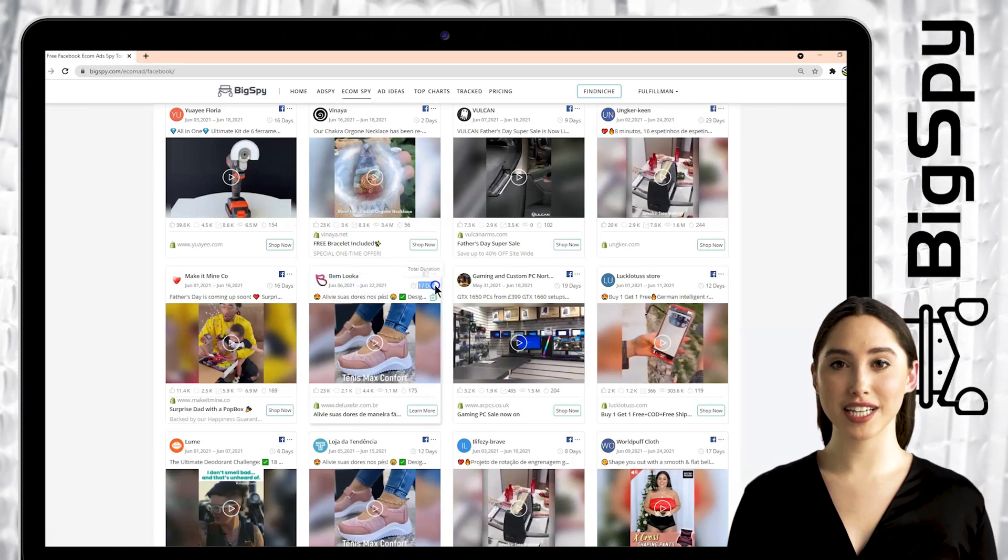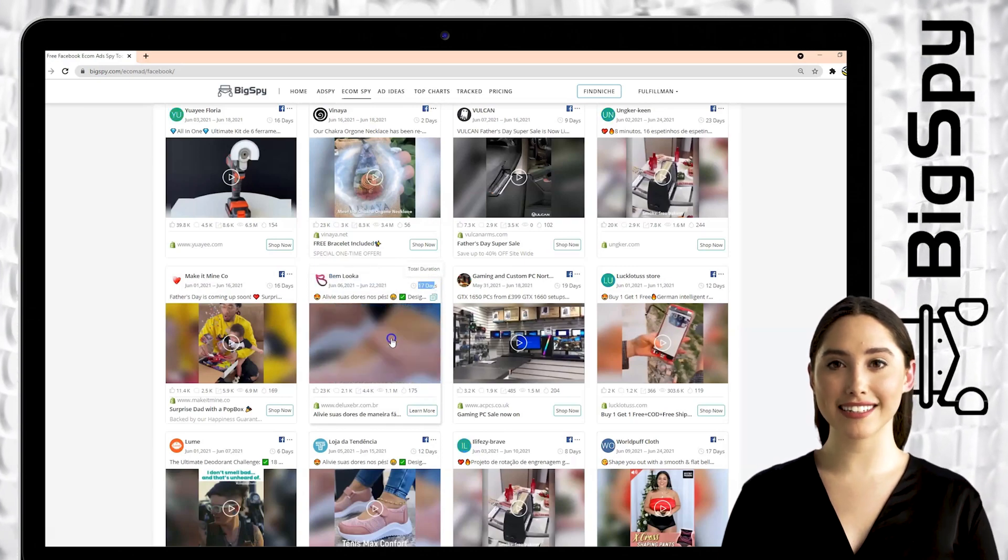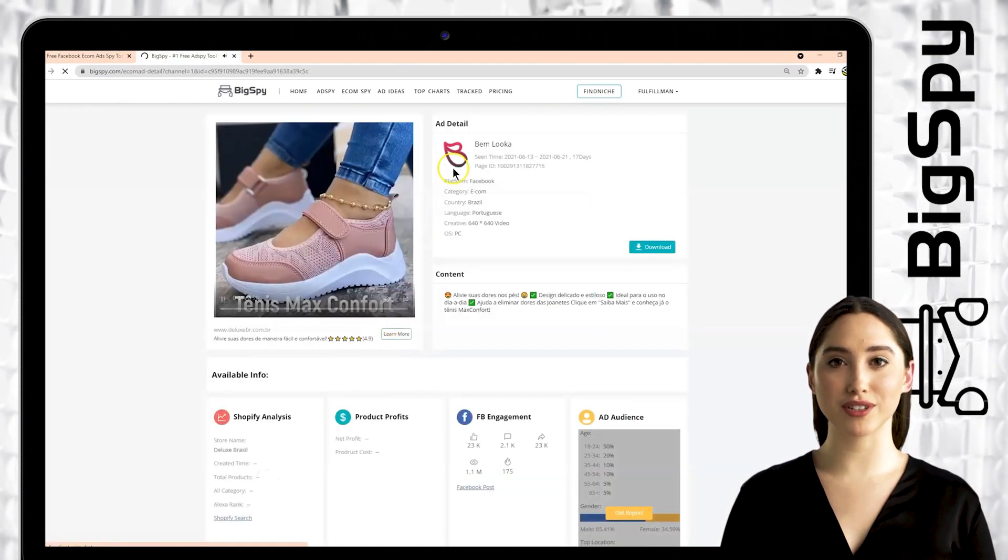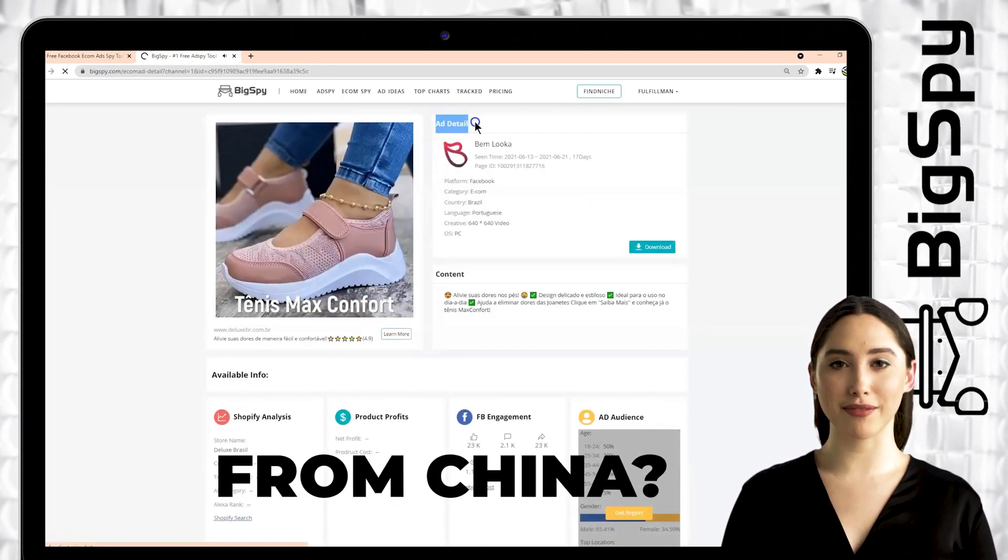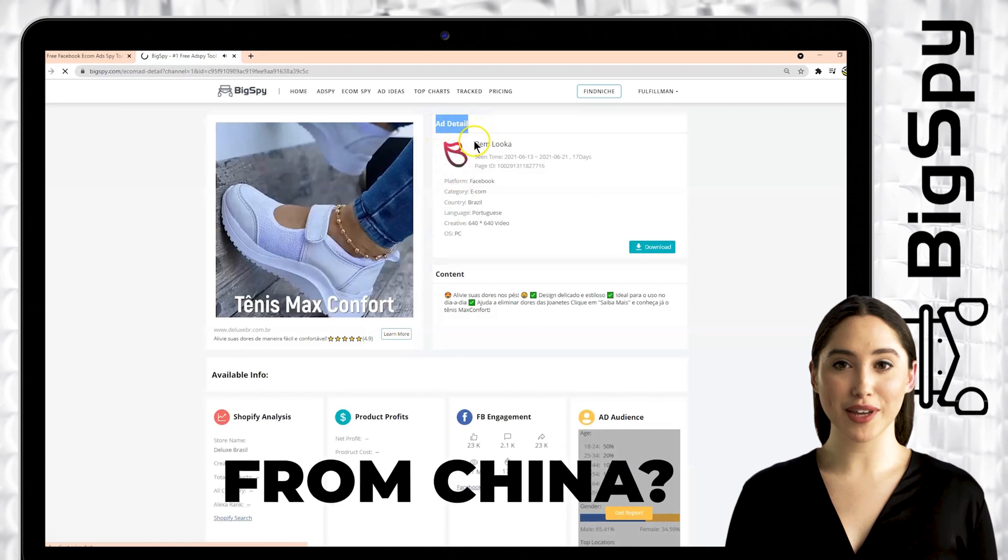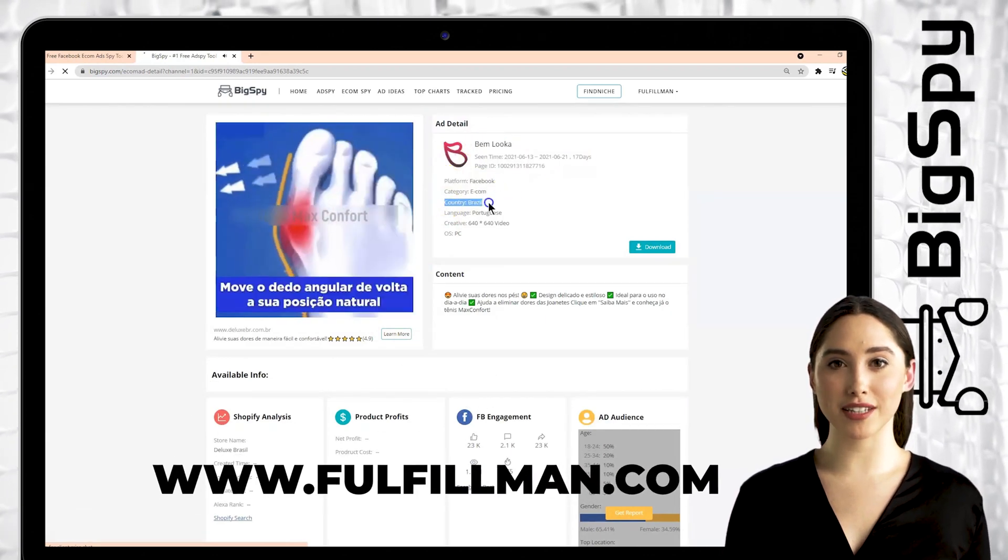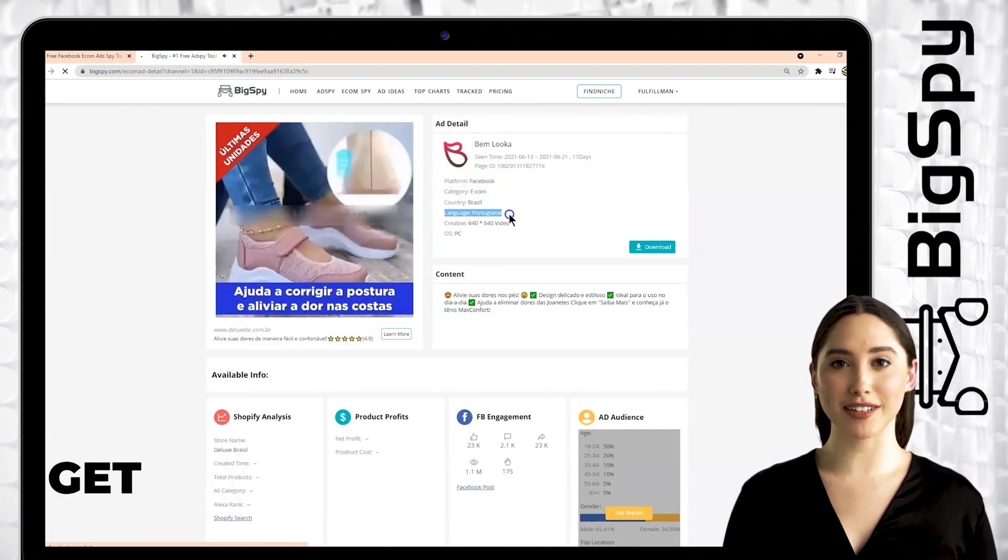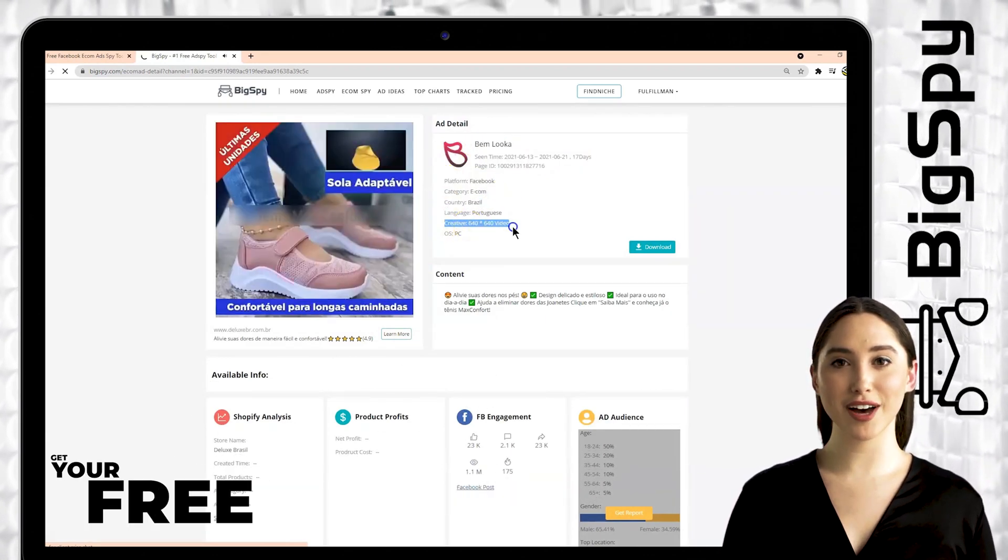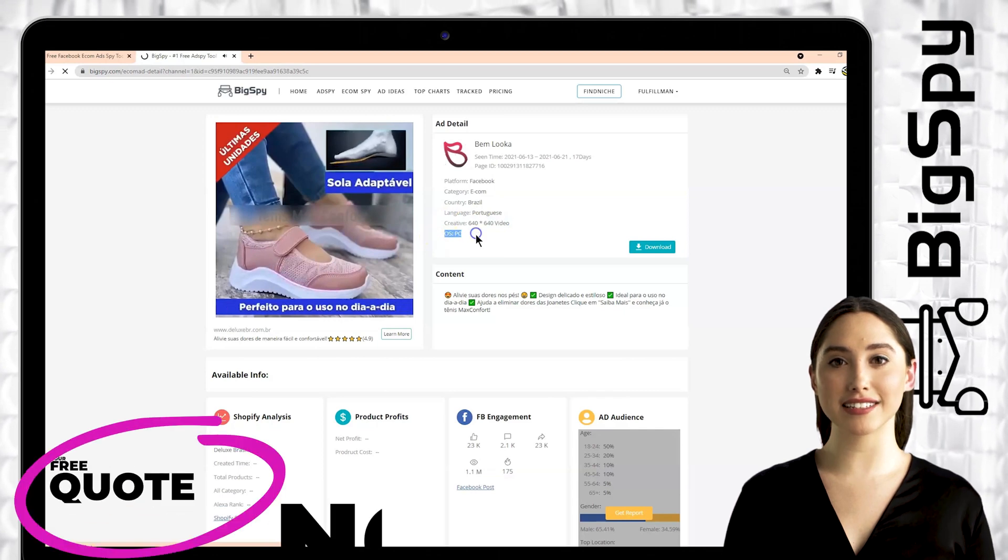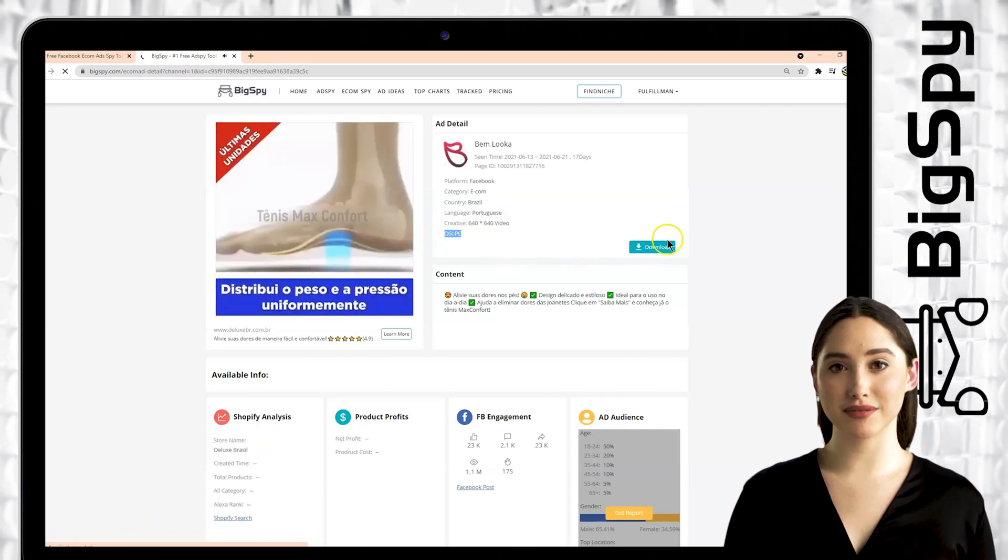Click the video to see the ad details which are the store name, platform, category, country Brazil which this ad was made from, language Portuguese, creative, OS, and the download button.